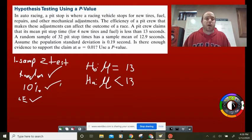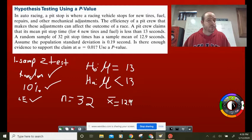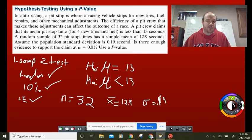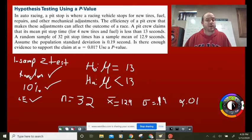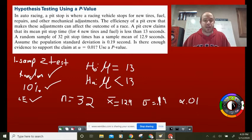The other given information: N equals 32, sample mean X-bar equals 12.9 — very close to 13 — and population standard deviation equals 0.19. Alpha is 0.01. If the p-value is less than 0.01, we reject HO and accept HA. If the p-value is greater than 0.01, we fail to reject the null and can't support the claim.